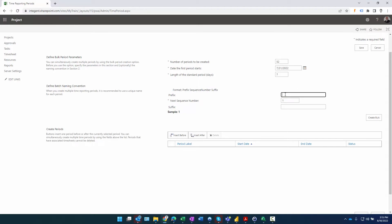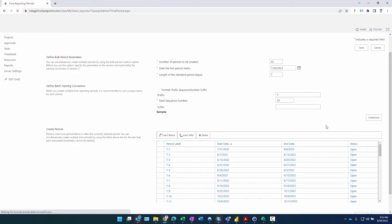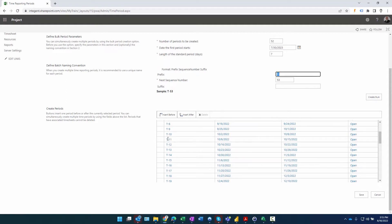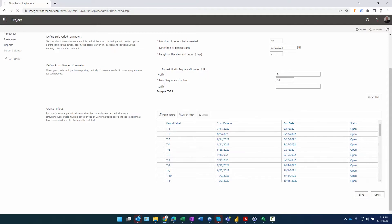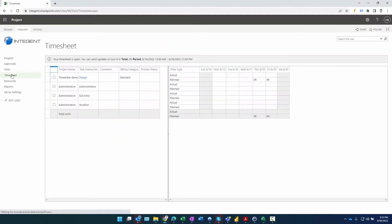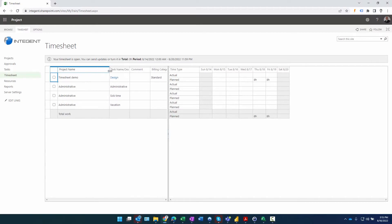The sequence number starts at one since there are no current timesheets. I'm adding a prefix - just 'T' so you can see what it looks like. If creating from the beginning of the year, you might use FY22 or FY23. With these settings, I'll create 52 time periods to take me through next year. Click 'Create Bulk' and that creates my timesheets - the T-dash prefix shows up. Periods run from 7/31 through 8/6. I'll click OK to save those settings.